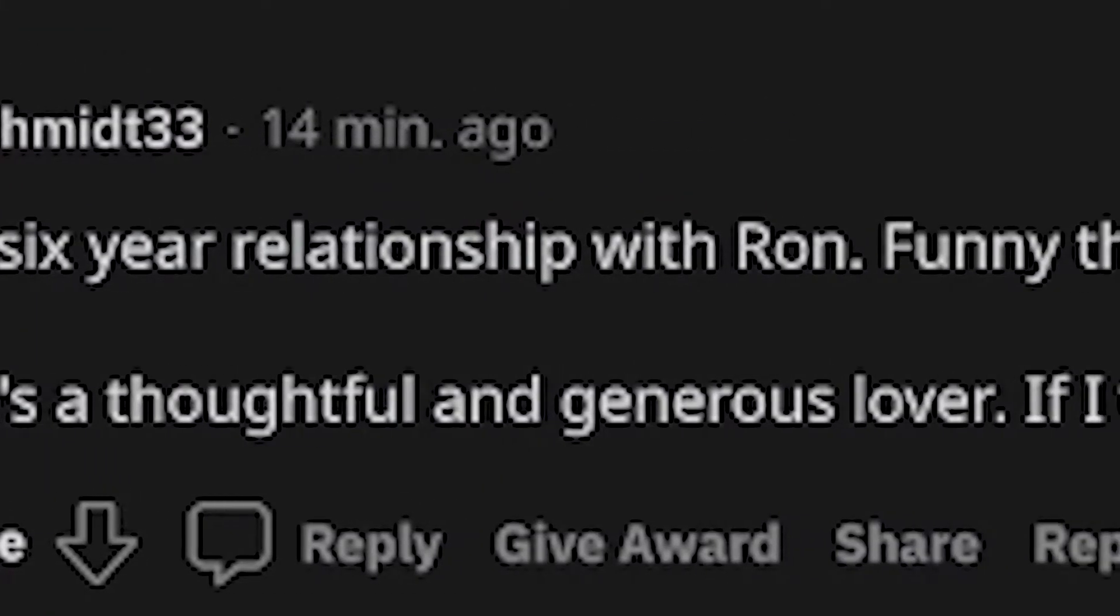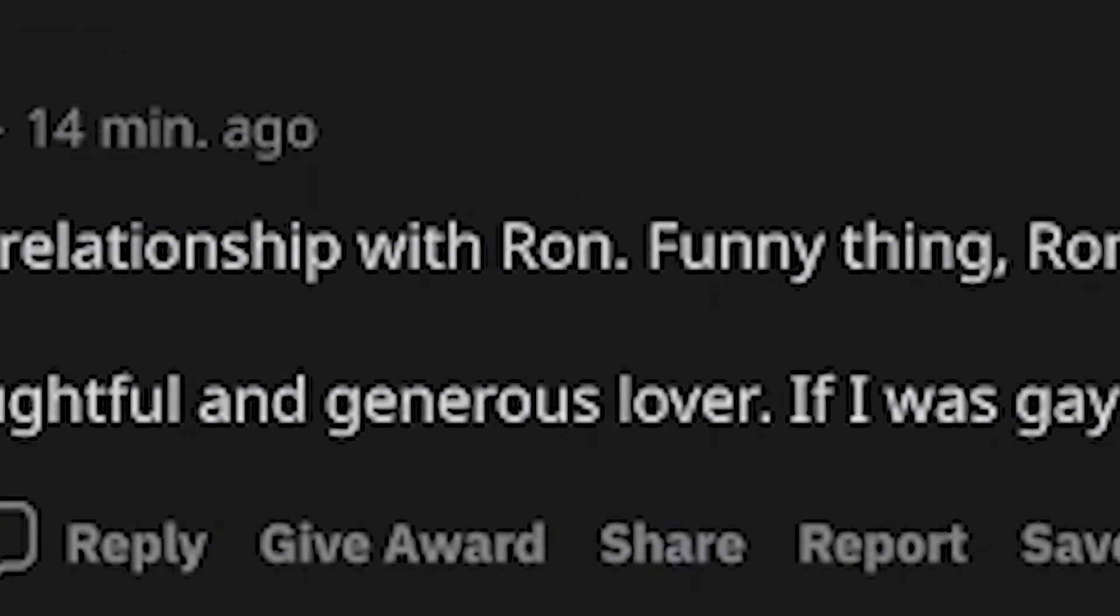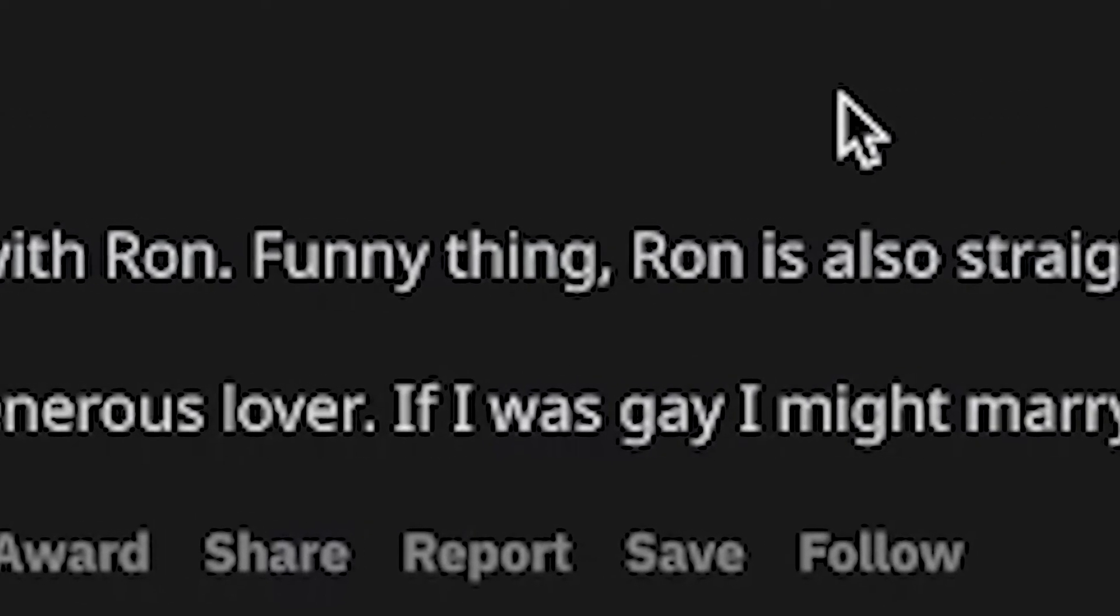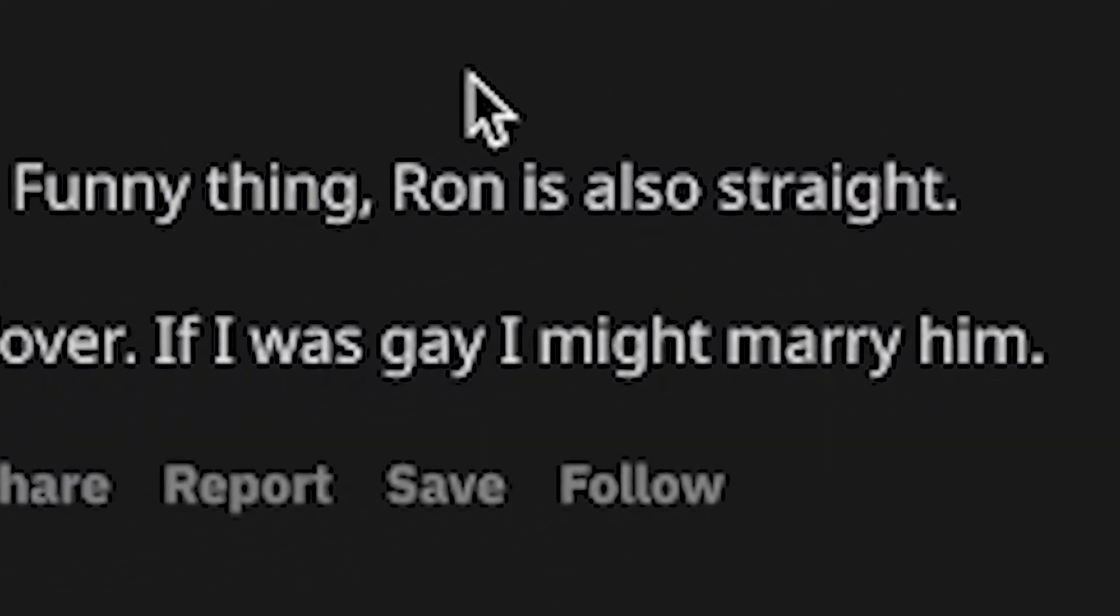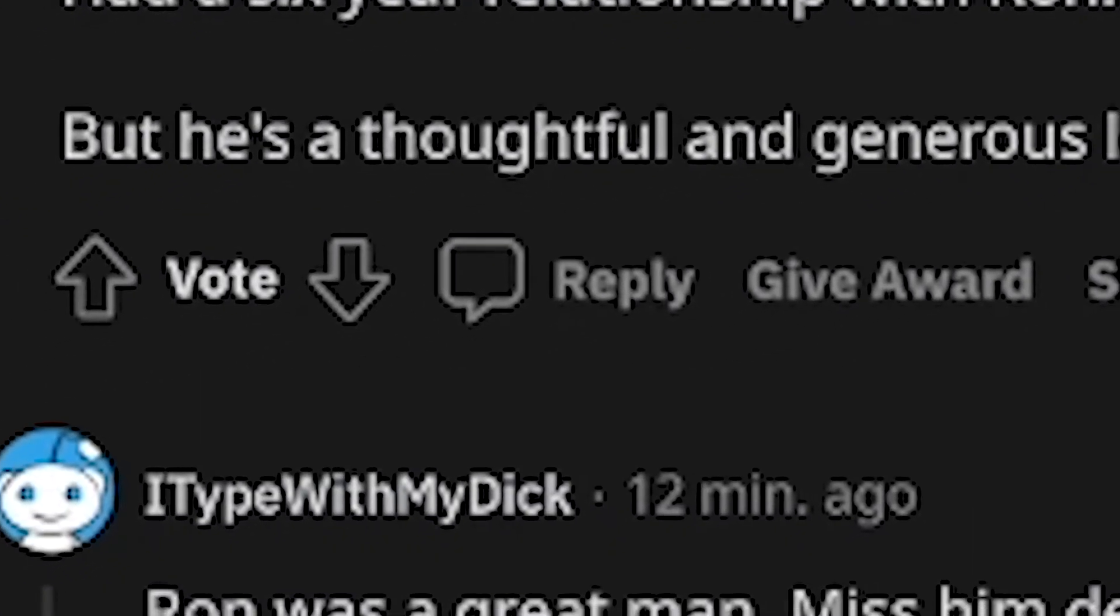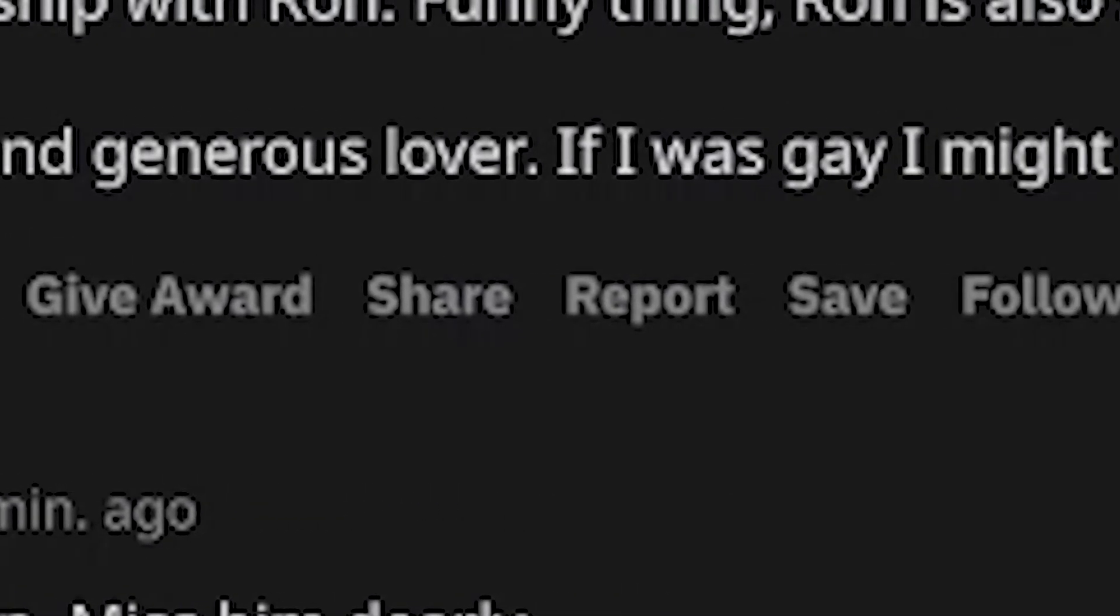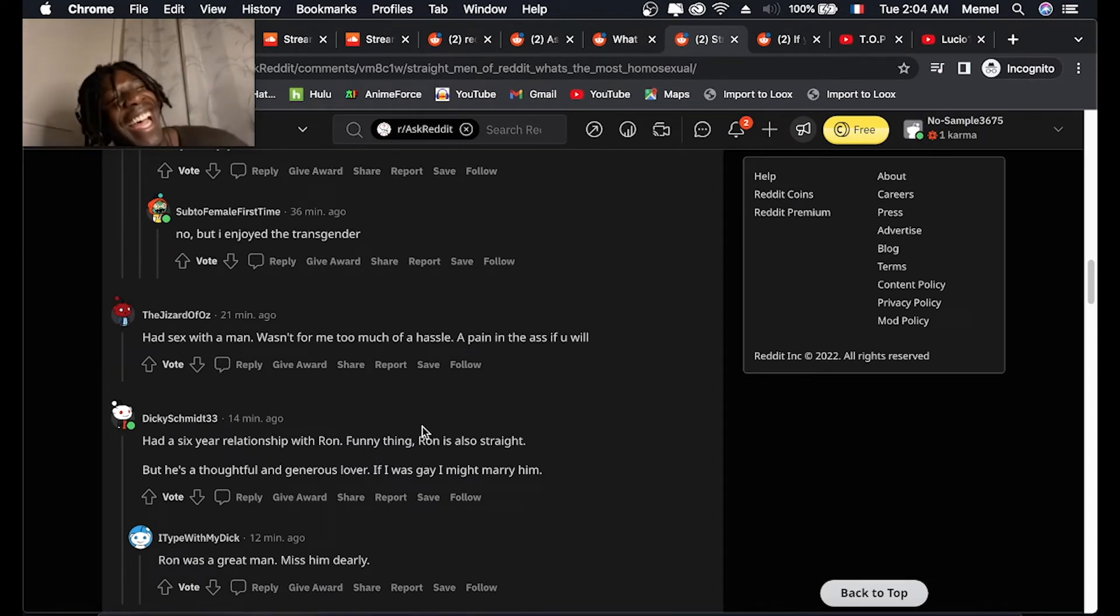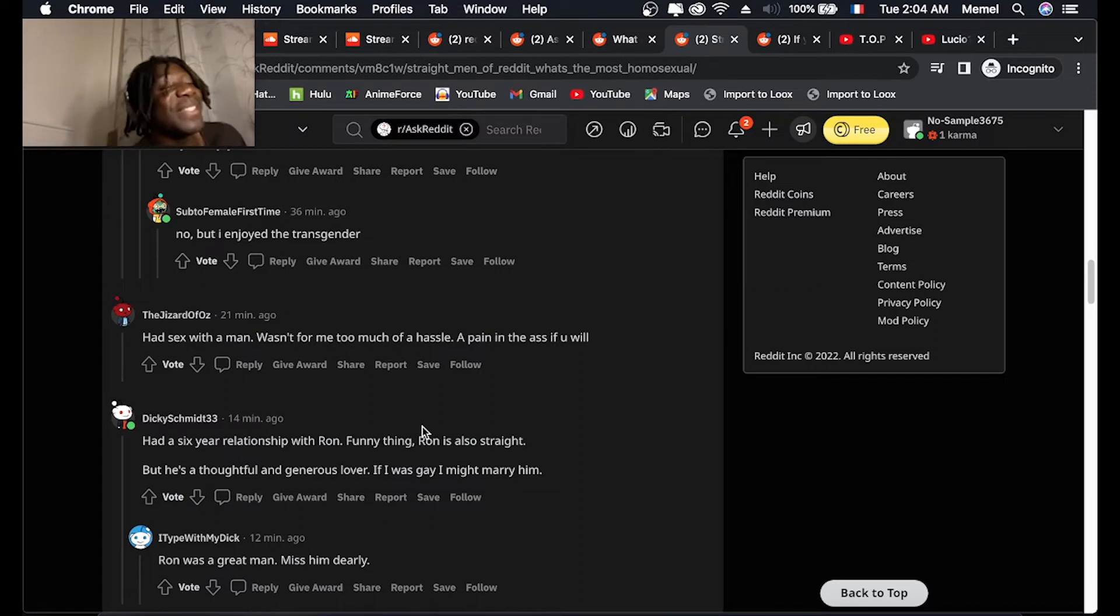Had a six year relationship with Ron. Funny thing, Ron is also straight. But he's a thoughtful and generous lover. If I was gay, I might marry him. What are you talking about? What are you talking about bro?